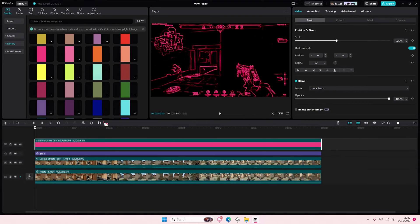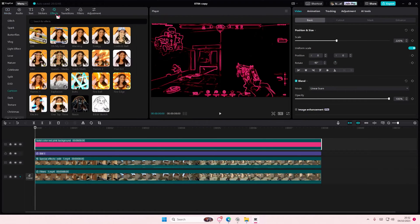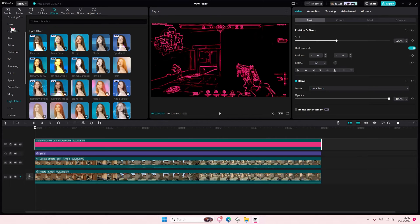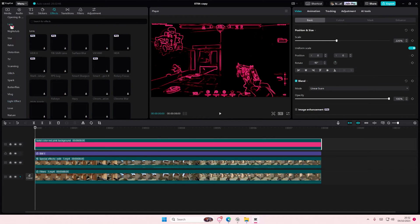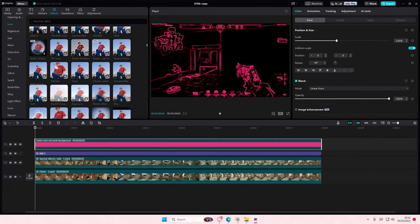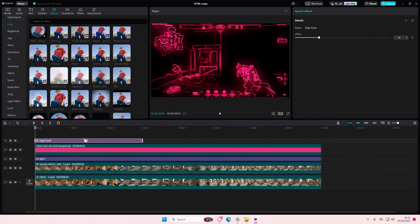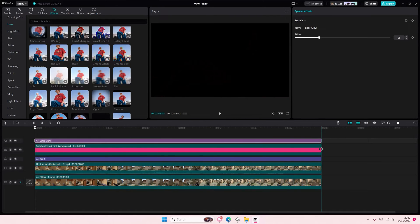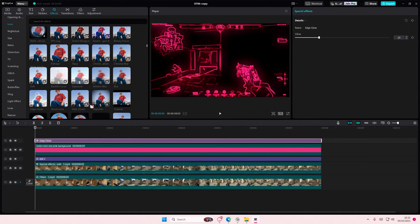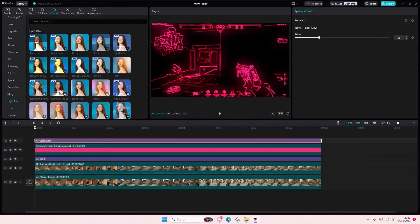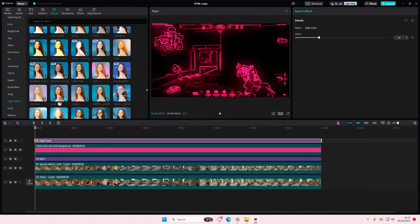Once you're done, you're going to go to effects and go to the lens and add in the edge glow on top of that. Then you can also go to light effect and add angel.